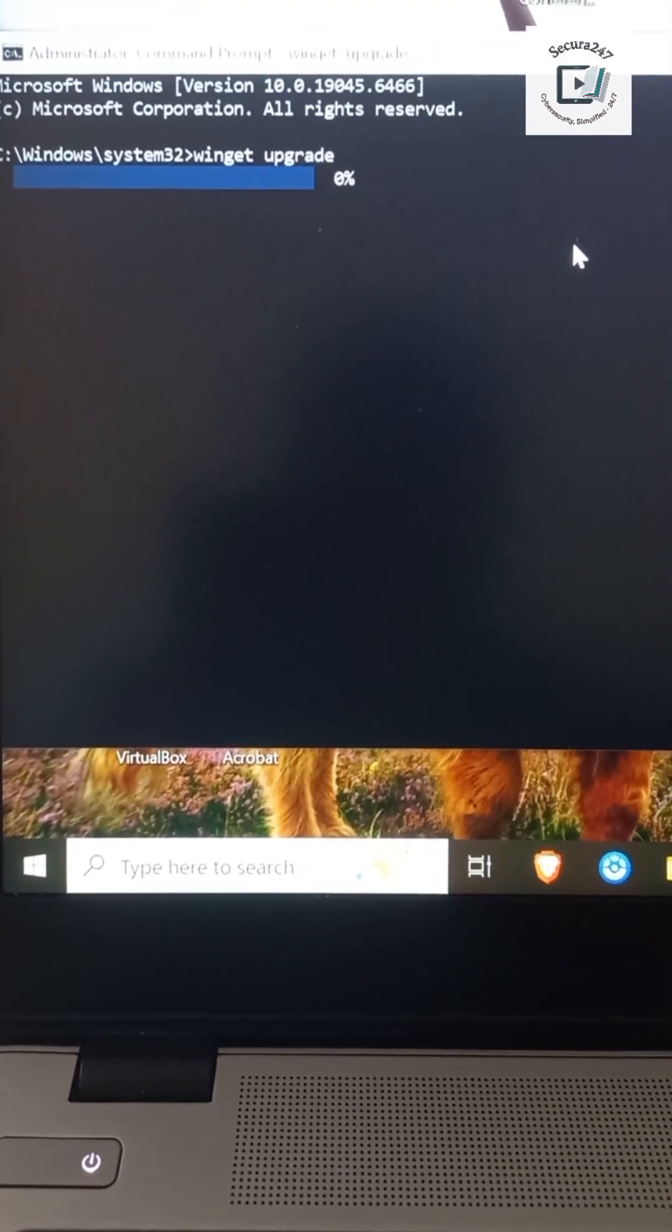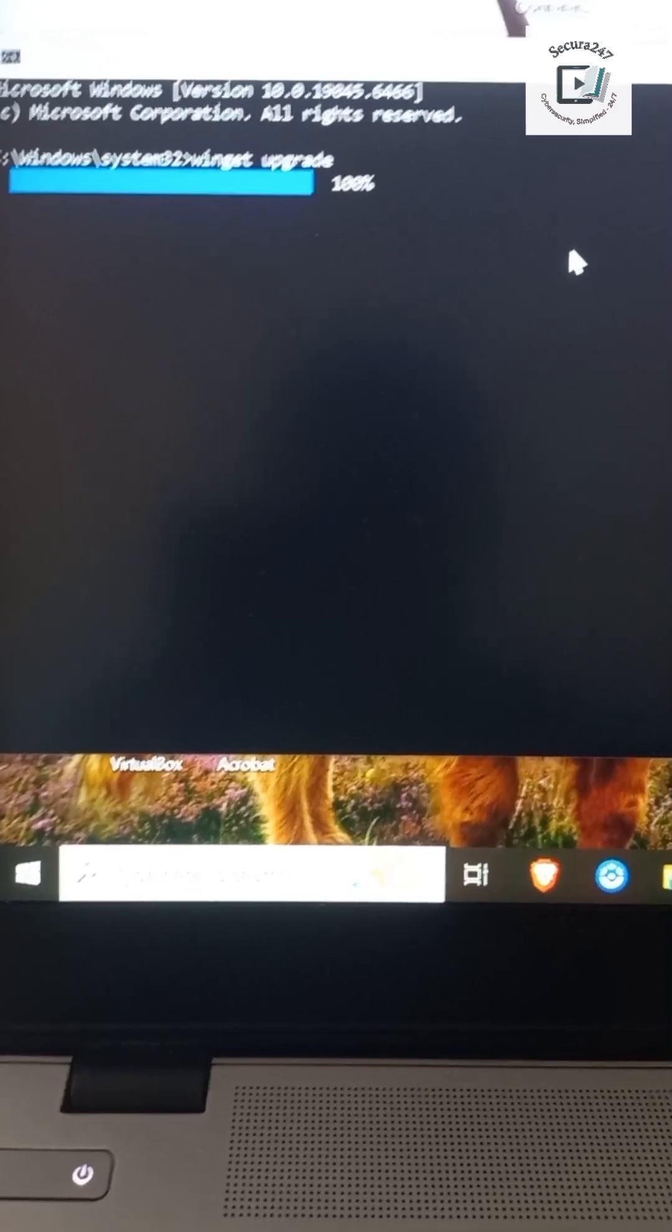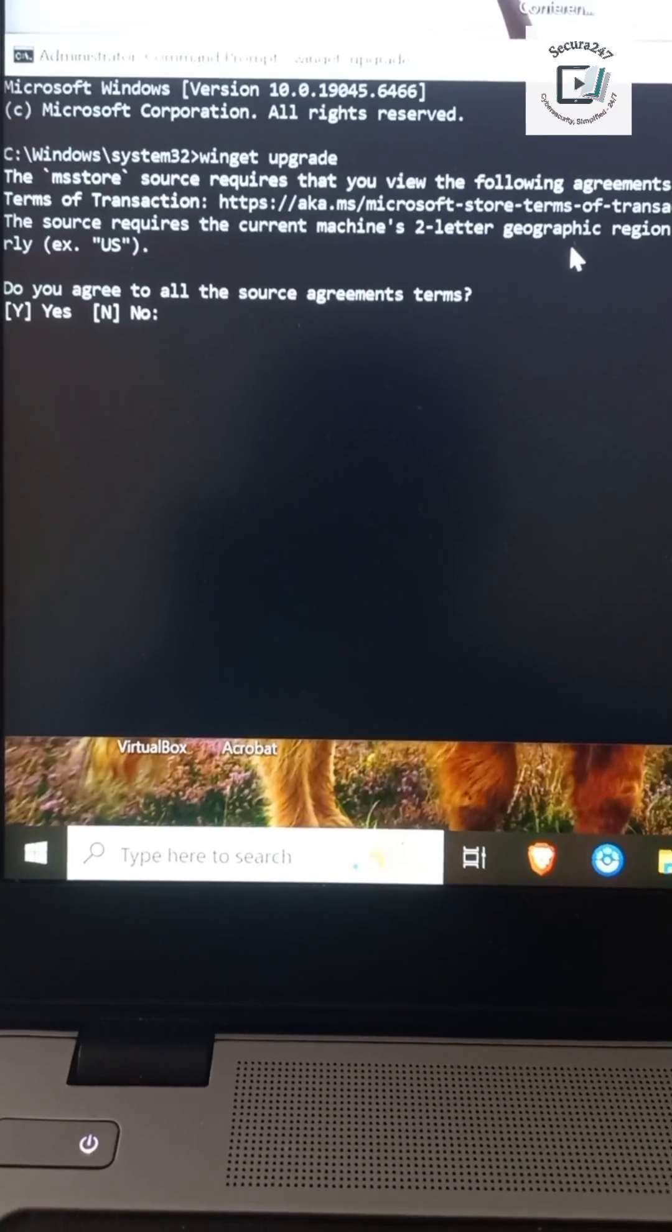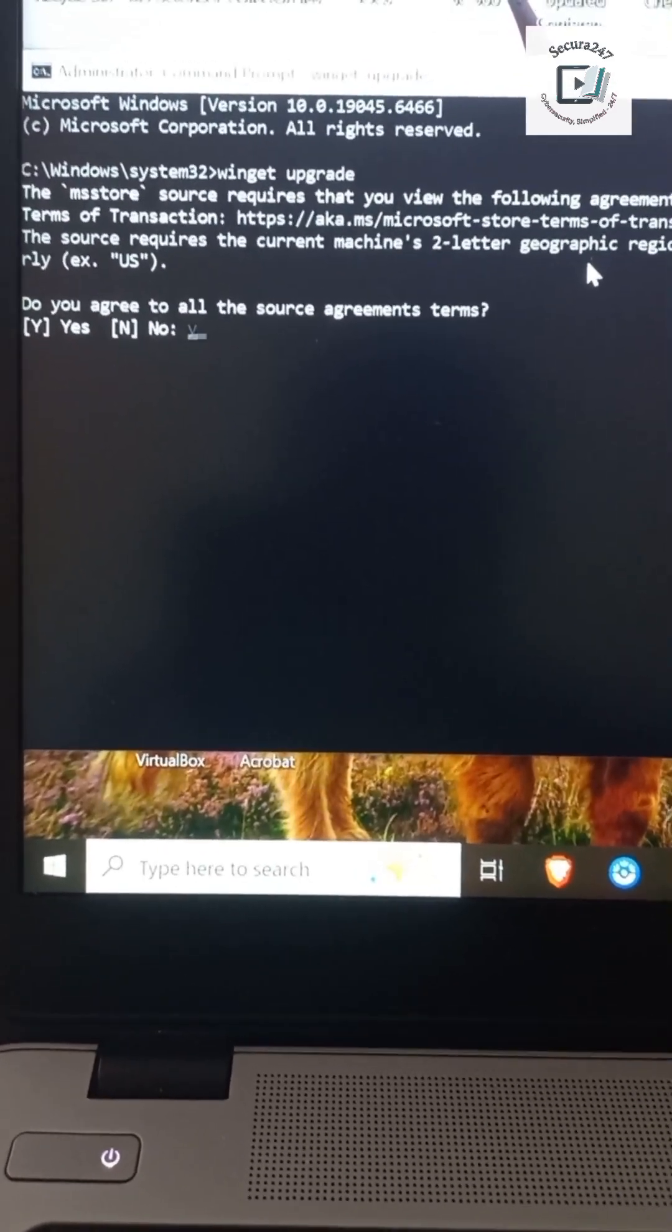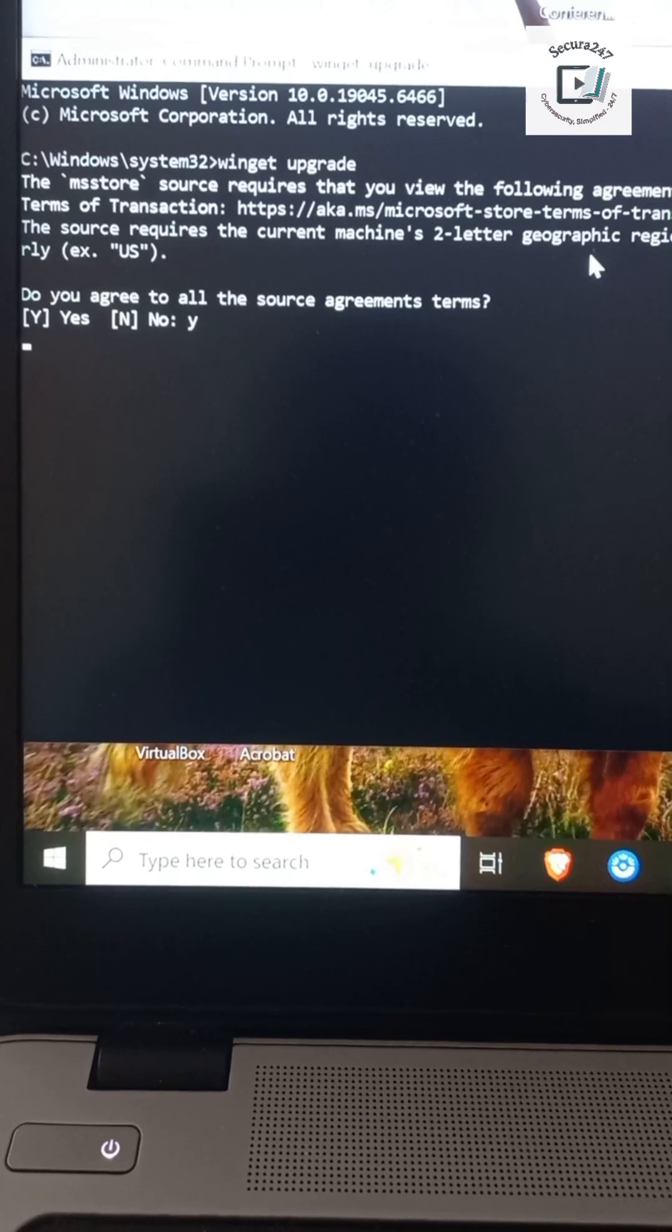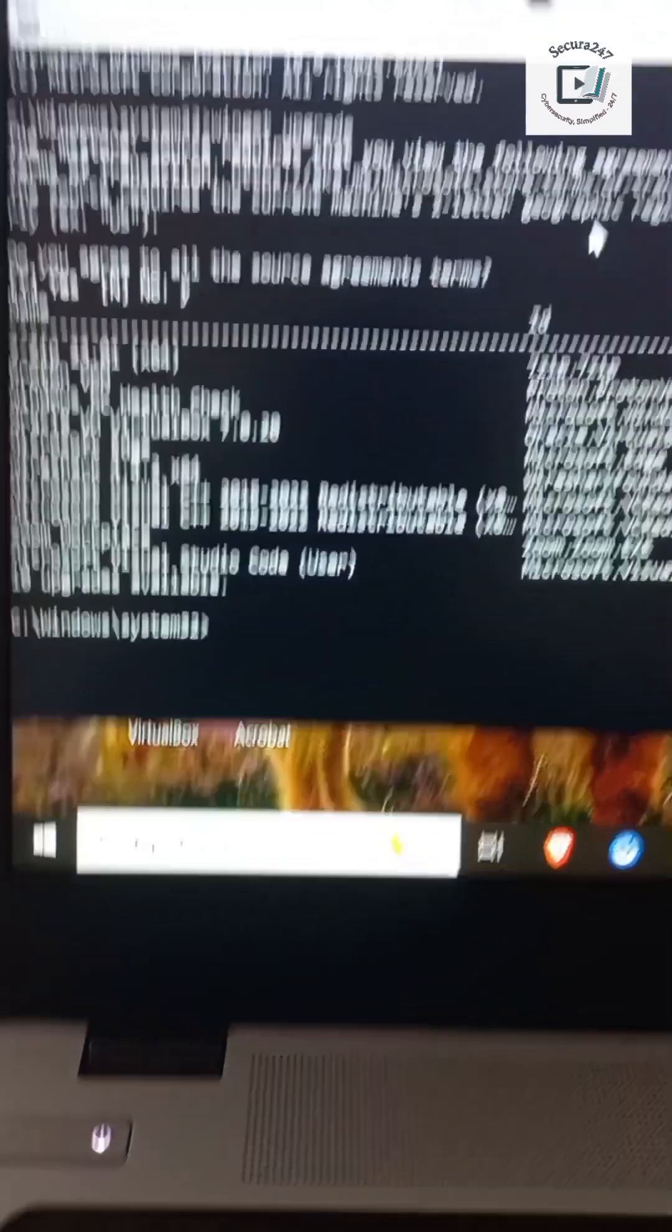Allow it to run properly. You accept, you agree with all the source agreement terms. Type Y, hit enter. And in a few seconds, boom, there you are.